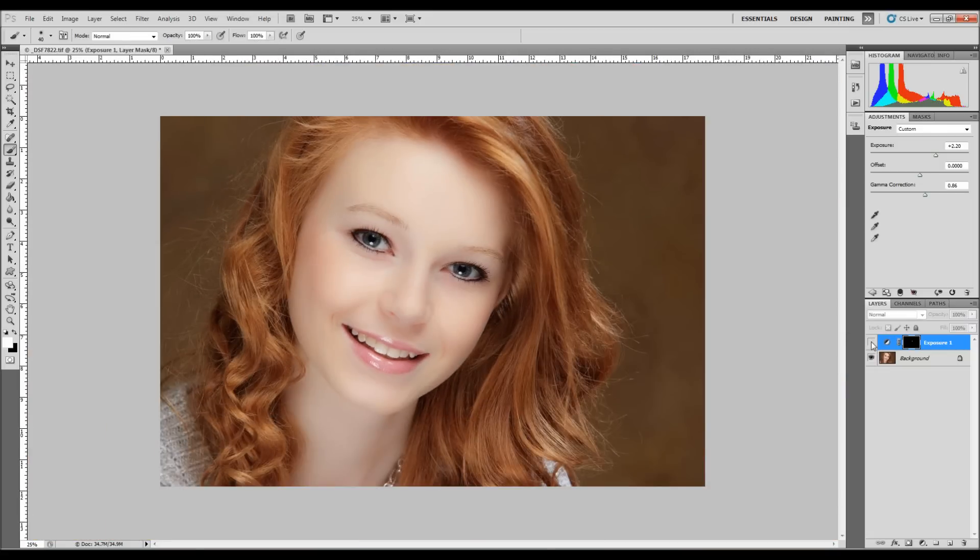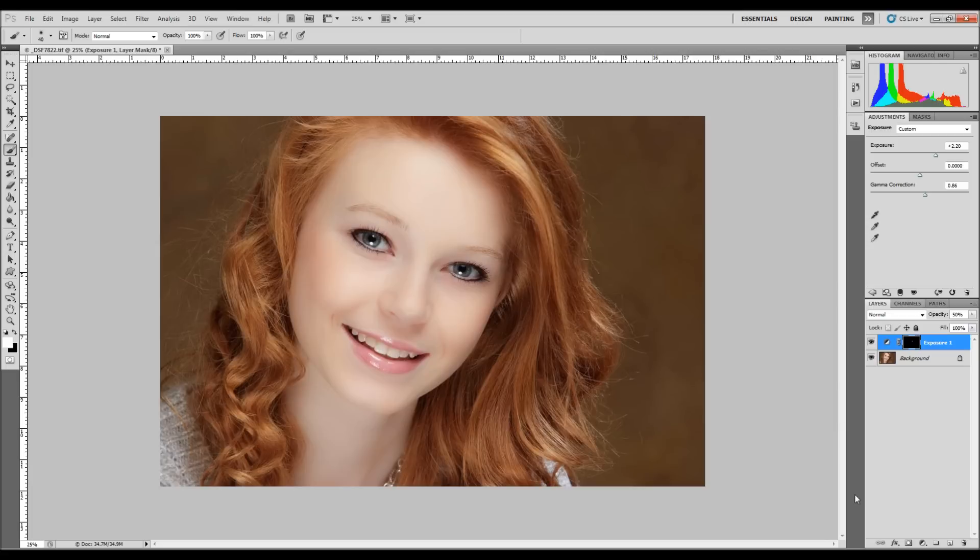Let's do a little before and after look. Before and after. Incredible difference. Very easy to do. Non-destructive. Very effective.